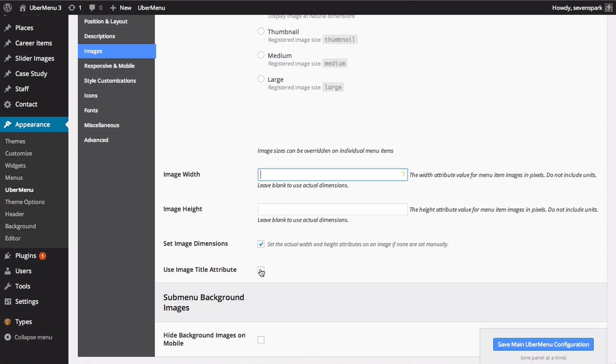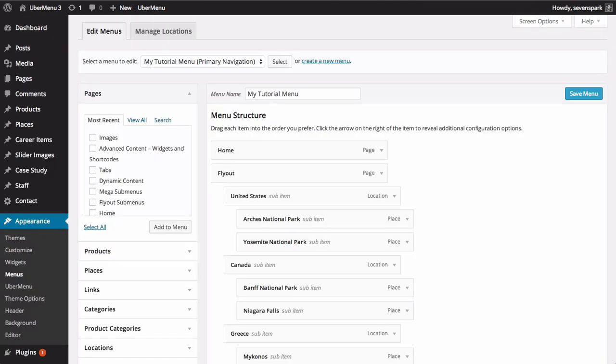To set an image, go to the Appearance Menus panel. Open the Ubermenu menu item settings by hovering over the item you'd like to add an image to and clicking the Uber button.